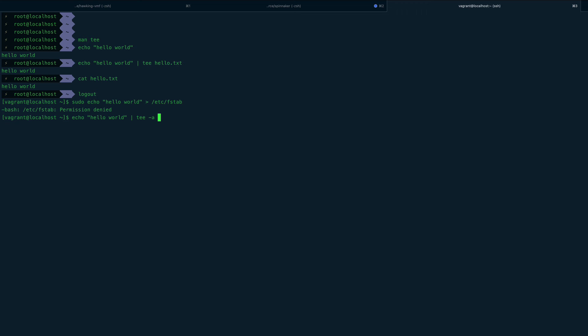And since I have sudo access, I'll do sudo tee because I need sudo, and then I can do /etc/fstab.